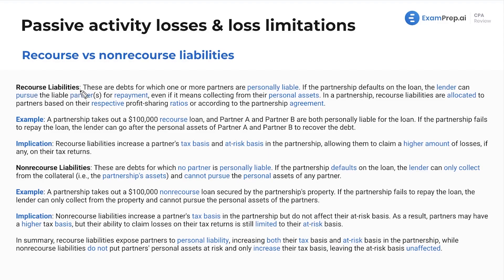First off, recourse liabilities. Simply put, these are debts to which the creditor can come after you personally. So if I put money into a partnership and then take out debt that is recourse, you can negotiate what type of debt it is. Recourse debt is more attractive to creditors because they can come after you personally. So if there's not enough money from the partnership going bankrupt to pay the loan, they can come after your personal house, your car, et cetera. So you are personally on the hook for this — it doesn't just end at the entity. These are debts for which one or more partners are personally liable.